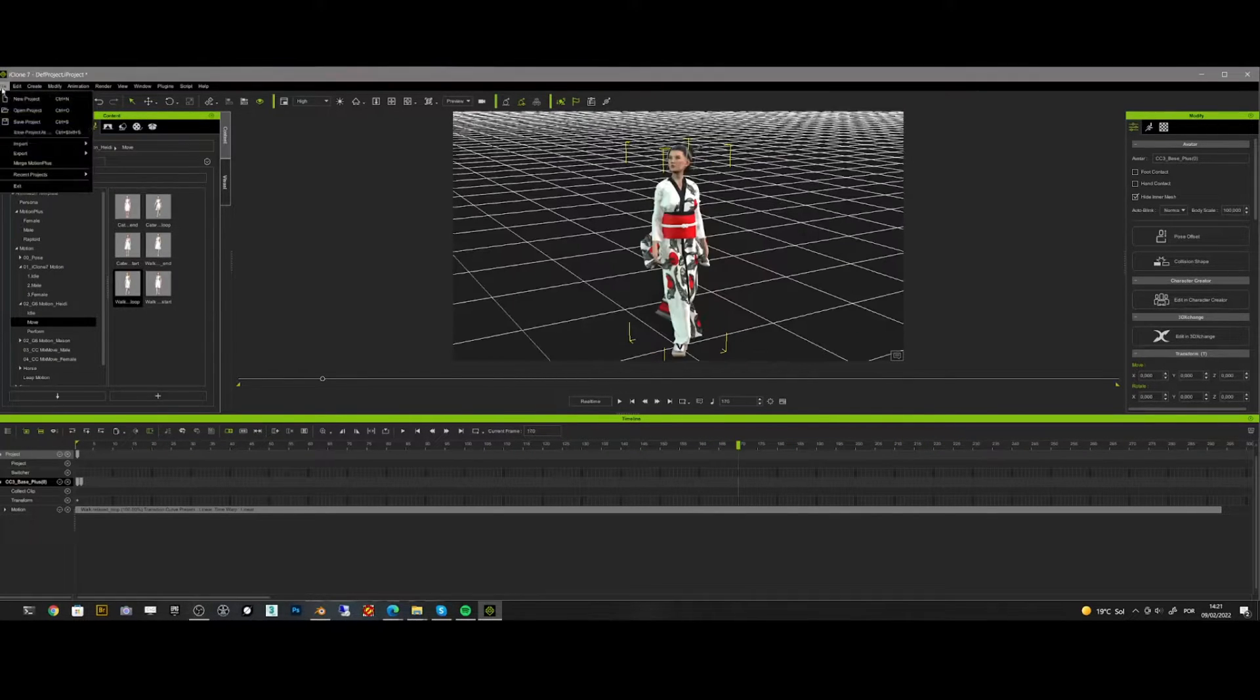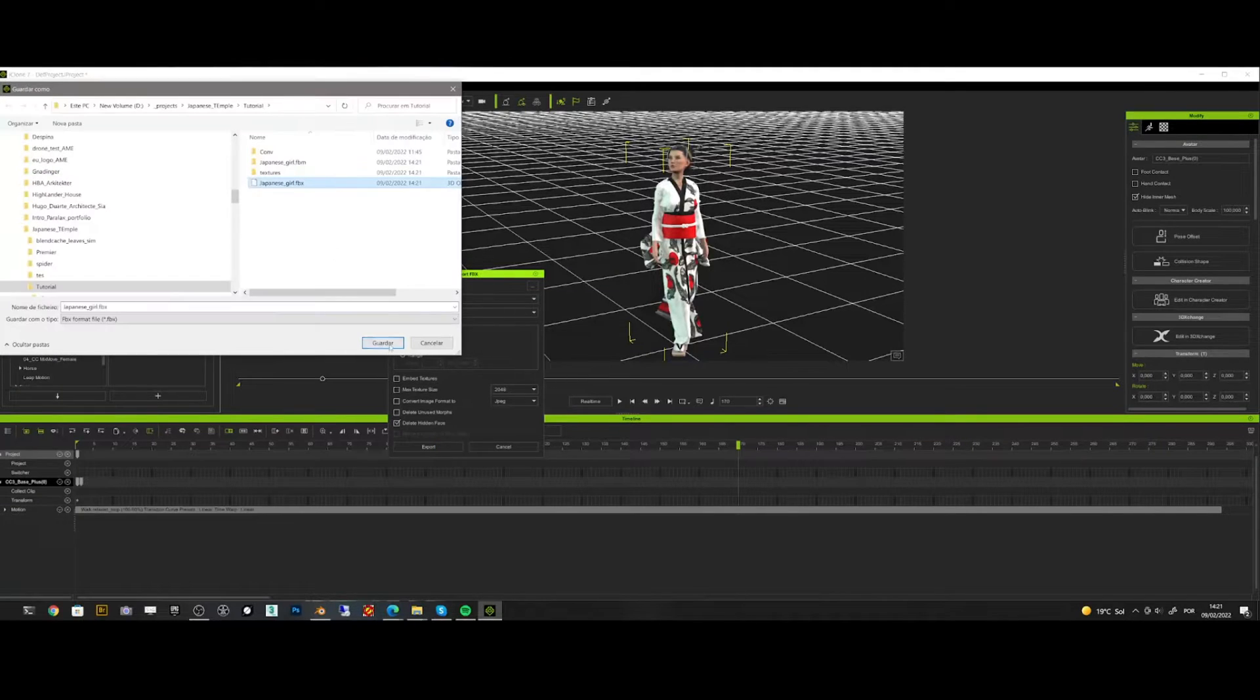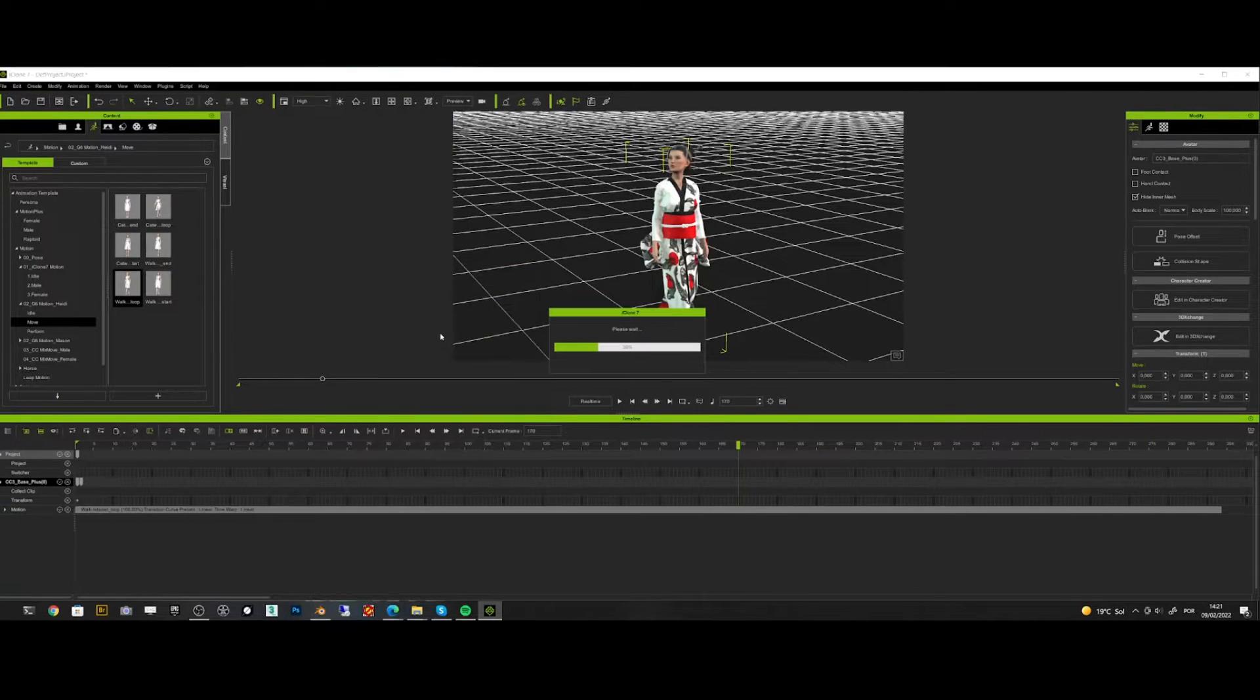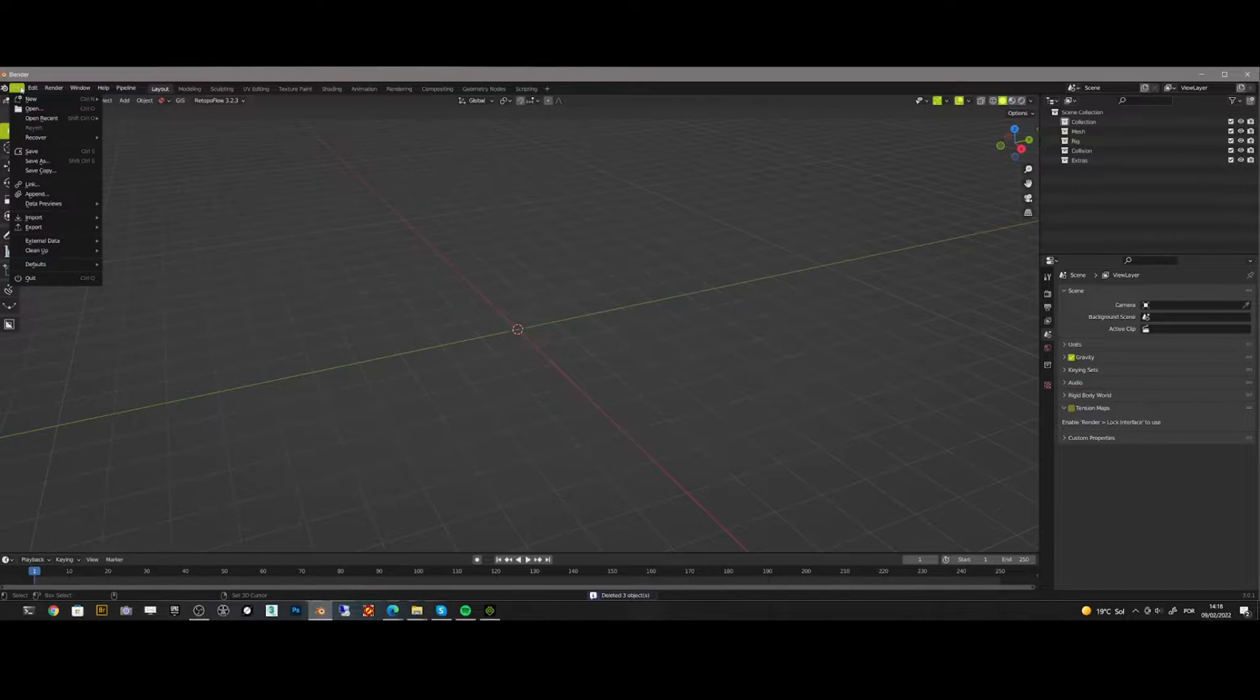Now I export it to Blender. This is the settings you should select. And then we move into Blender.